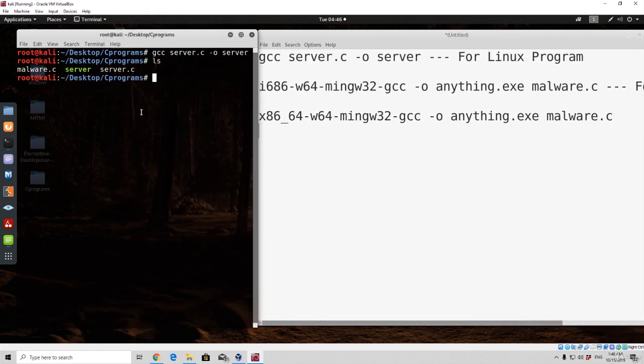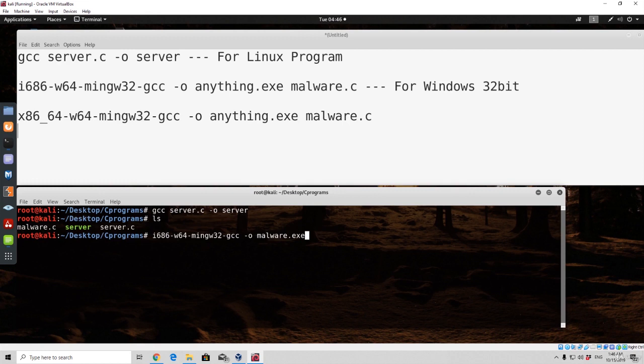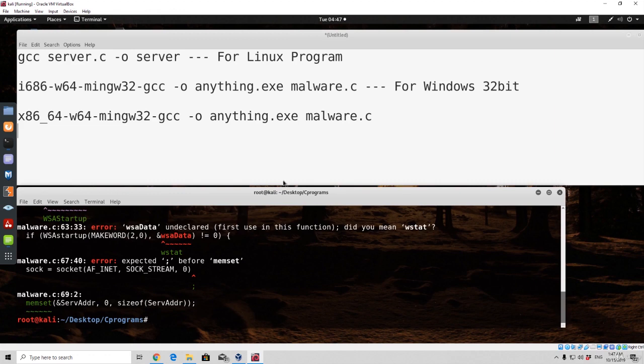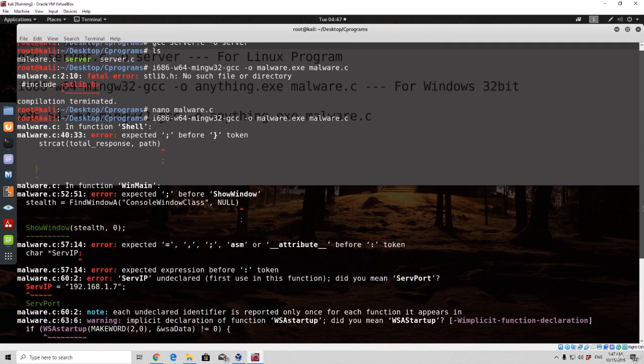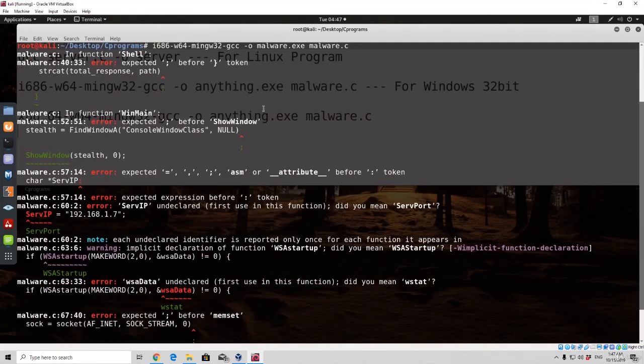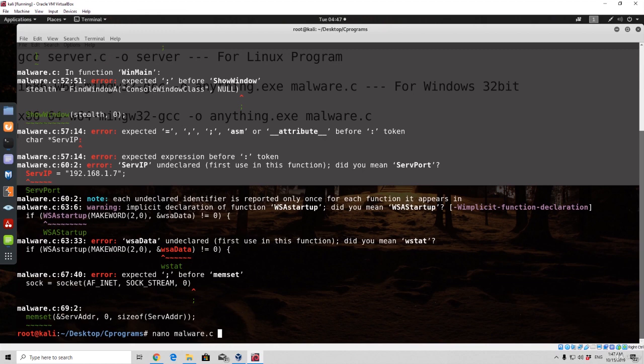So right here we are going to specify i686-w64, so w64-mingw32-gcc. Then we want to specify dash o, and call it malware.exe, from the malware.c. And if we press here enter, and we can see we're getting some errors right here. So let's open up. We can see there are a bunch of errors. So we are possibly missing some type of, let's go right here. The first error is expected dot and comma before the actual bracket in the string cat. So let's nano malware.c.